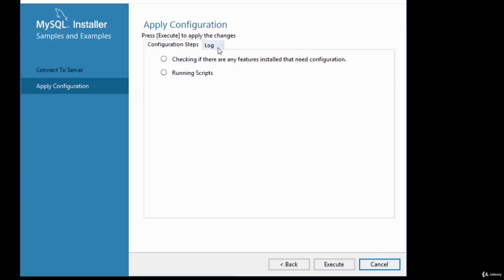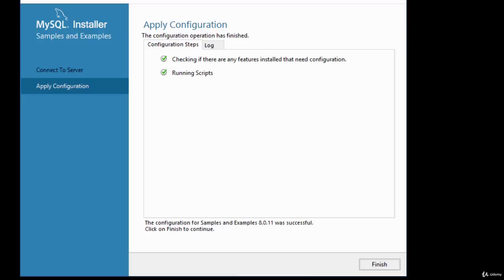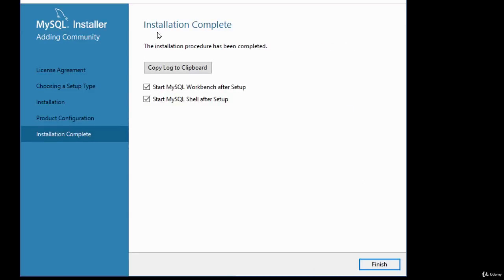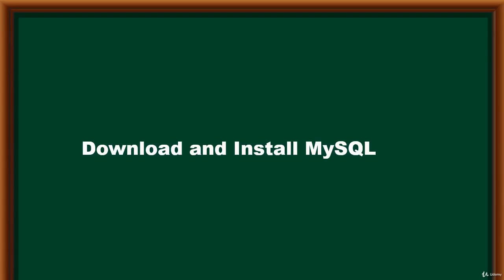Press Execute to apply the changes. Once the configuration operation completes, click Finish. The router shows initial configuration since we didn't configure it fully. Click Next — the installation is complete. You can start MySQL Workbench after setup if you wish. Click Finish. This concludes the download and installation of MySQL.